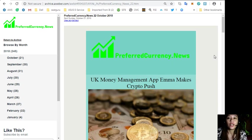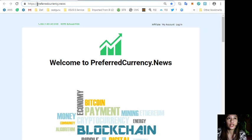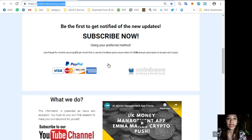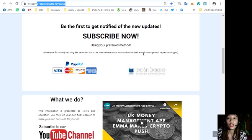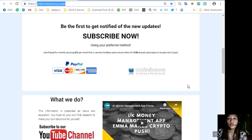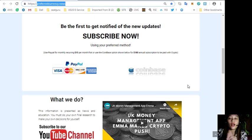By going to preferredcurrency.news here and scroll down and click the link PayPal where you can pay $15 US dollars per month on a recurring basis, or you can pay at Coinbase for $180 per year in your preferred or favorite crypto handled by Coinbase. After you do that, you start receiving newsletters in your email every day that's 12 hours ahead of our broadcasts here on YouTube.